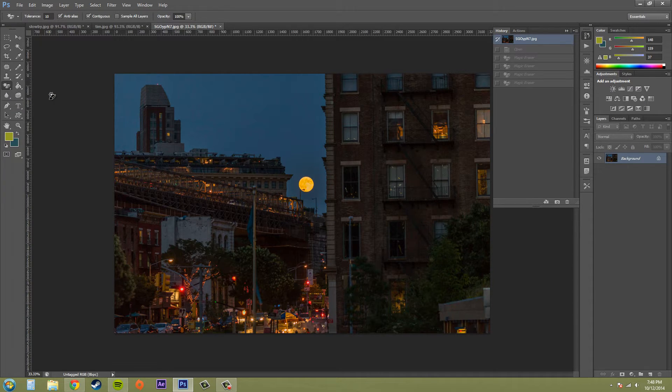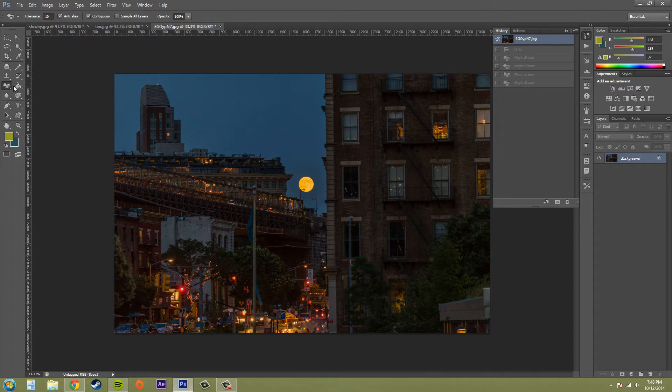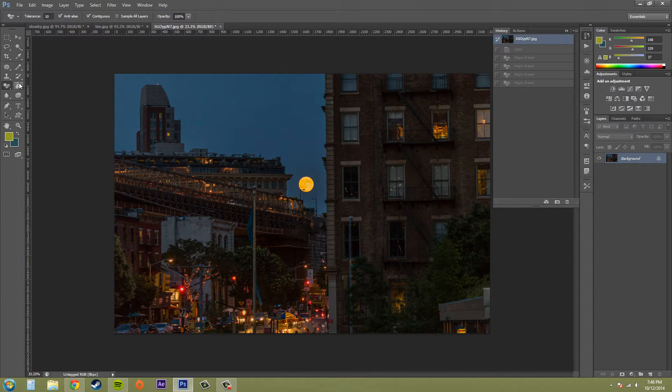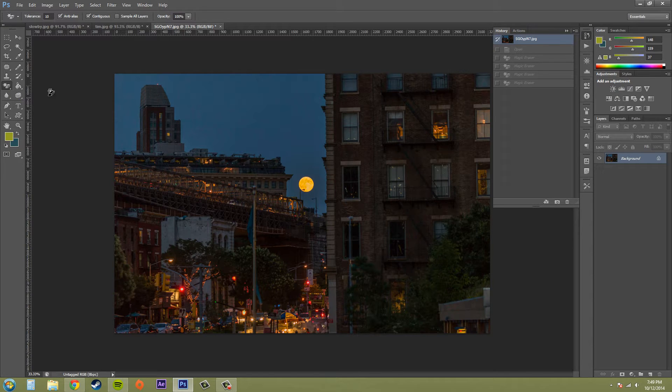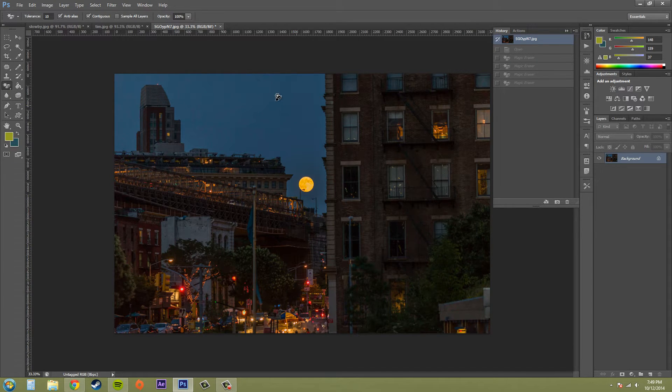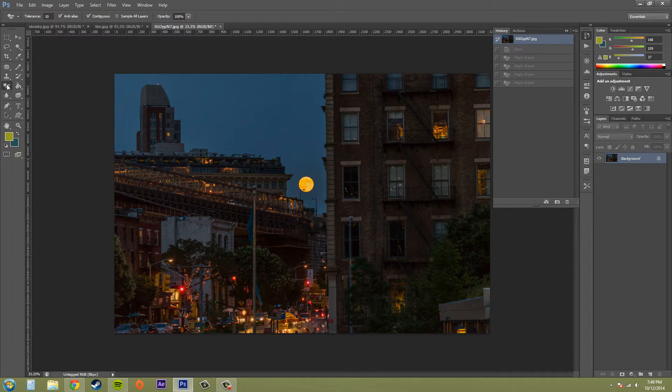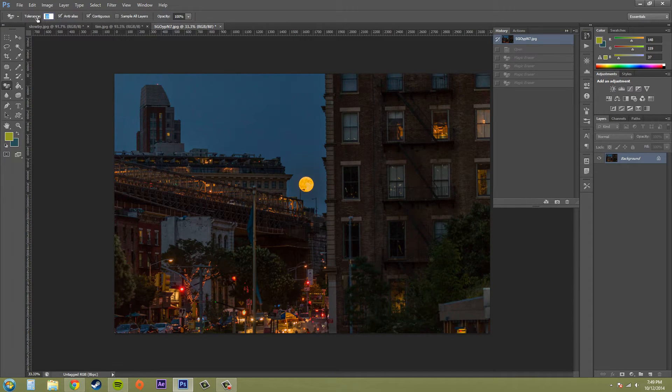The magic eraser tool works a lot like the paint bucket tool and has the opposite effect. With the paint bucket tool you can click and it adds color to the image. With the magic eraser tool you can click and it takes away color from the image.